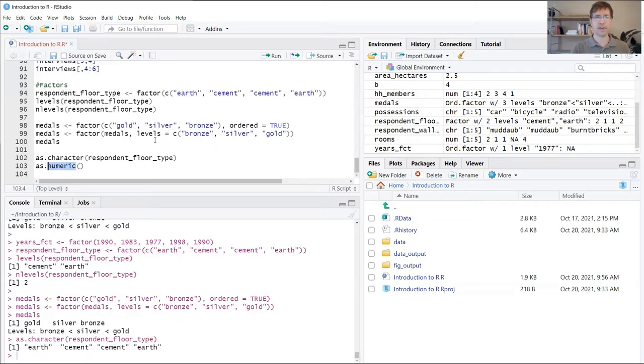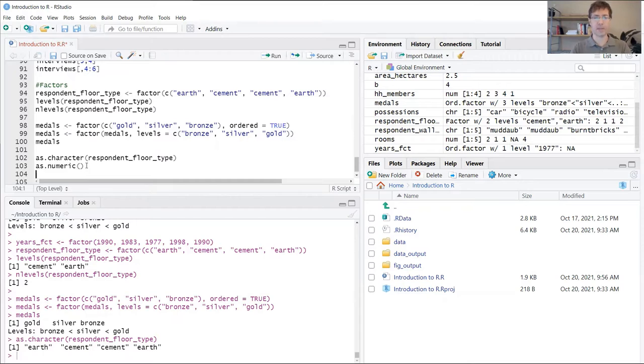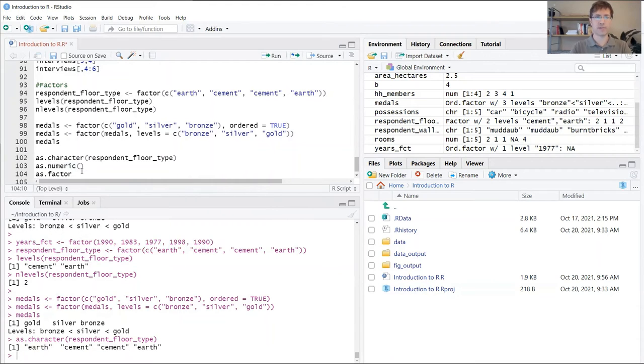If I had some categorical data like years, birth years, I can convert those back to numbers using as.numeric. Or if you had something and you wanted to create a factor from it, you could use the as.factor argument.